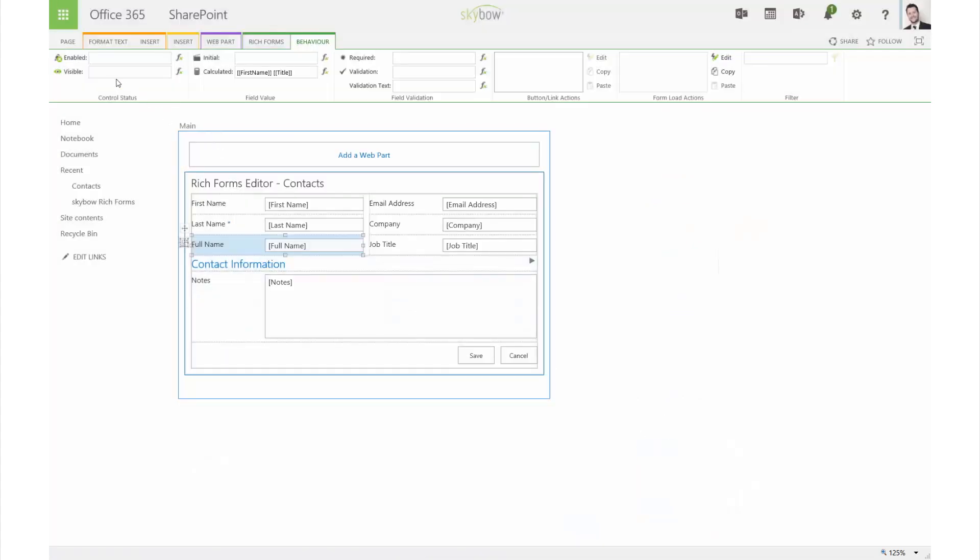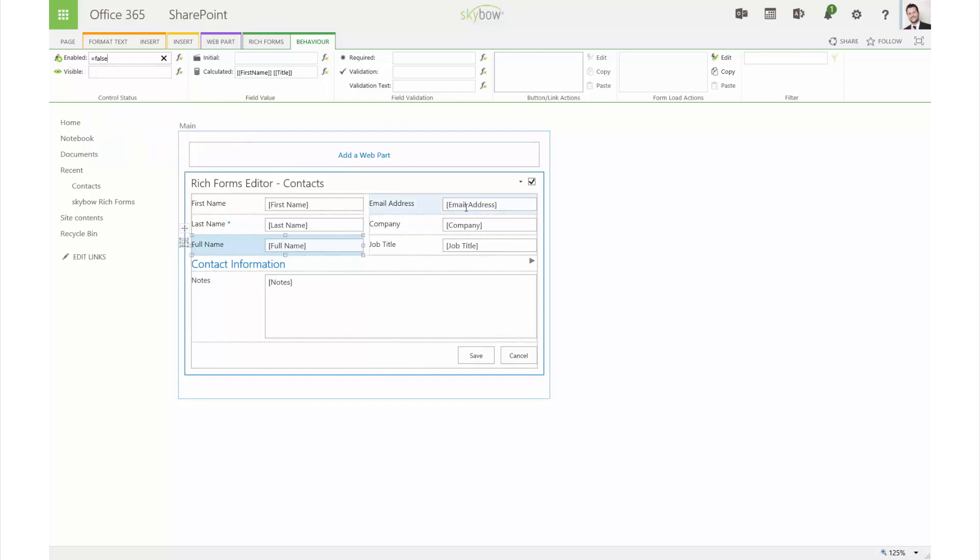You can use the expression builder, which helps in writing the business logic. The field can be disabled for the user by defining an enabled expression.